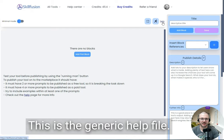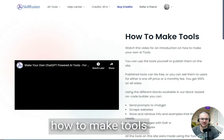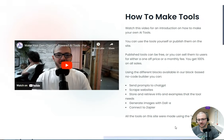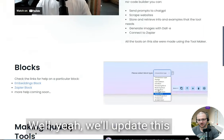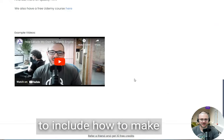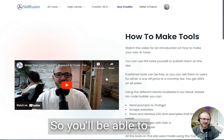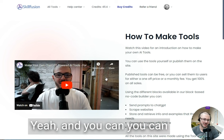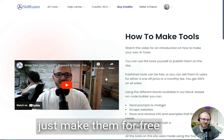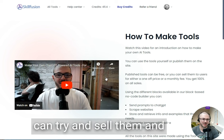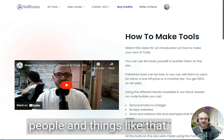This is the generic help file if you click help on how to make tools and things like that. We'll update this to include how to make chatbots soon as well, so you'll be able to see that on there. You can just make them for free for fun if you want, or you can try and sell them and promote them to people.